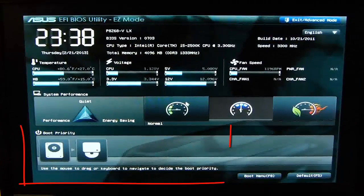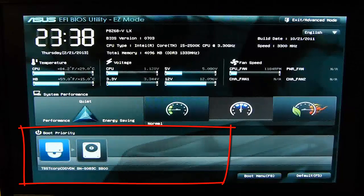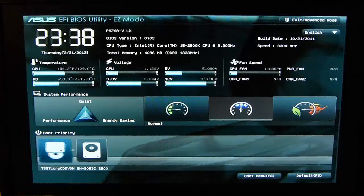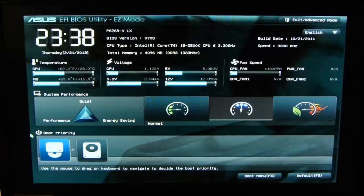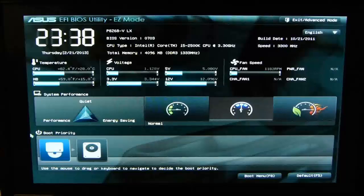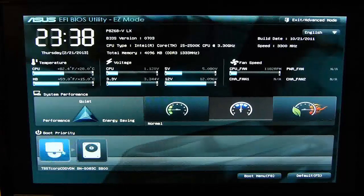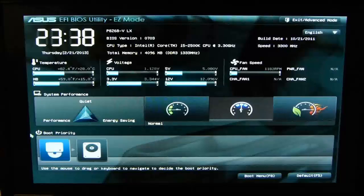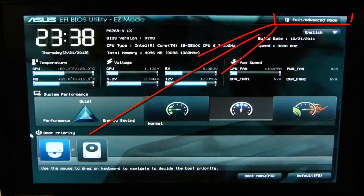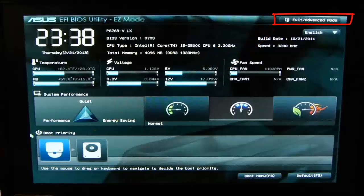On the bottom left of the screen there is an icon of a hard drive and a DVD player, and you can interchange their positions to change the boot priority. Right-click and hold down on the DVD icon and move it to the left so the DVD device will be the first device your computer tries to boot from. Then go to the top right of the screen to Exit Advanced Mode, click on it, and click Save Changes and Reset. Your computer will restart and you will see the on-screen message: press any key to boot from CD or DVD.